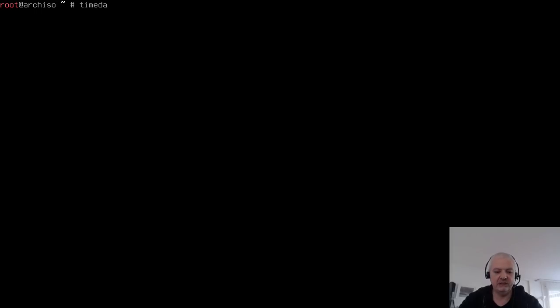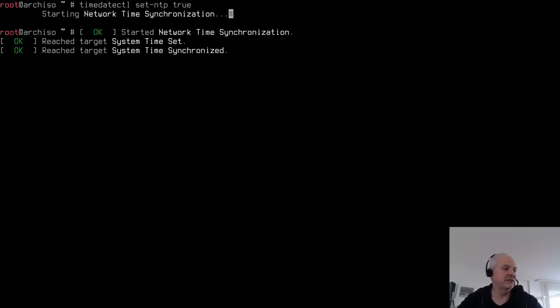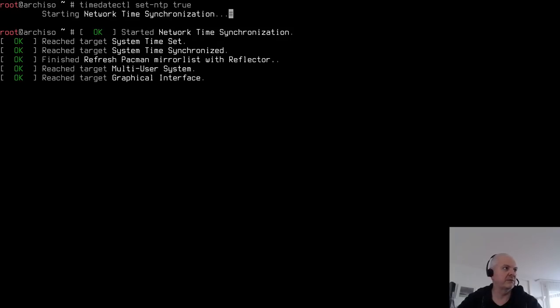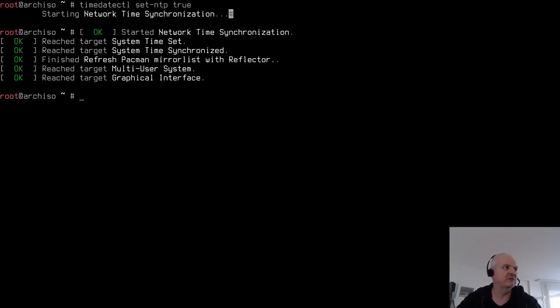With an IP address confirmed, the next step is synchronizing the Network Time Protocol: 'timedatectl set-ntp true'. It may pause briefly before returning to the prompt — this doesn't affect the installation. Next, use Reflector to generate a mirrorlist. Some users encounter errors at this step; if so, you can skip it and run Reflector again after installation.